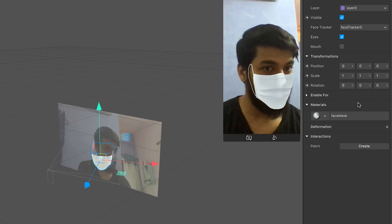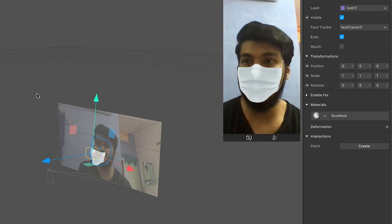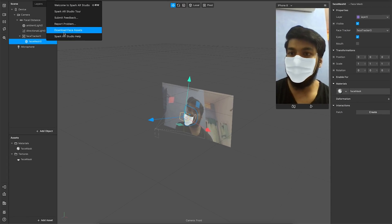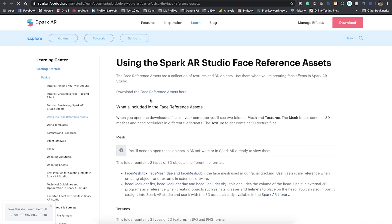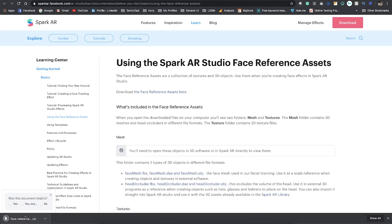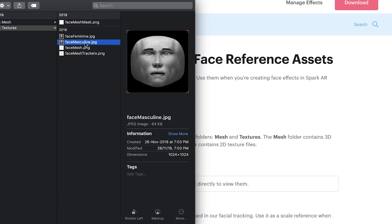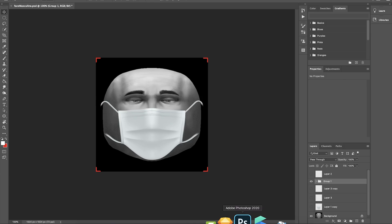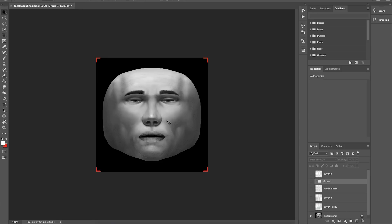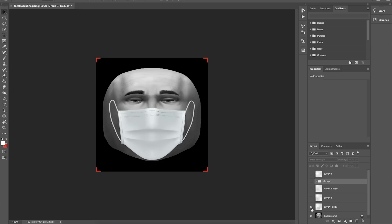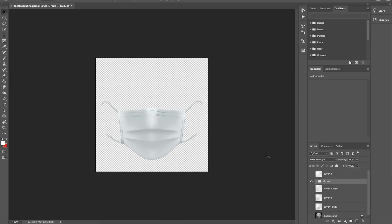If you go to Help, they provide 'download face assets' — go to that link and download the face assets. Once you open it up there are a set of files and folders — go to Textures, and this is basically the template you have to use. Take this to Photoshop. This is your template where you apply the mask. The basic mask I used was causing an issue because it wasn't reaching the ears, so I made tweaks — I erased the part that goes under the ear and extended the straps. Once done, hide the template and save it as a PNG.